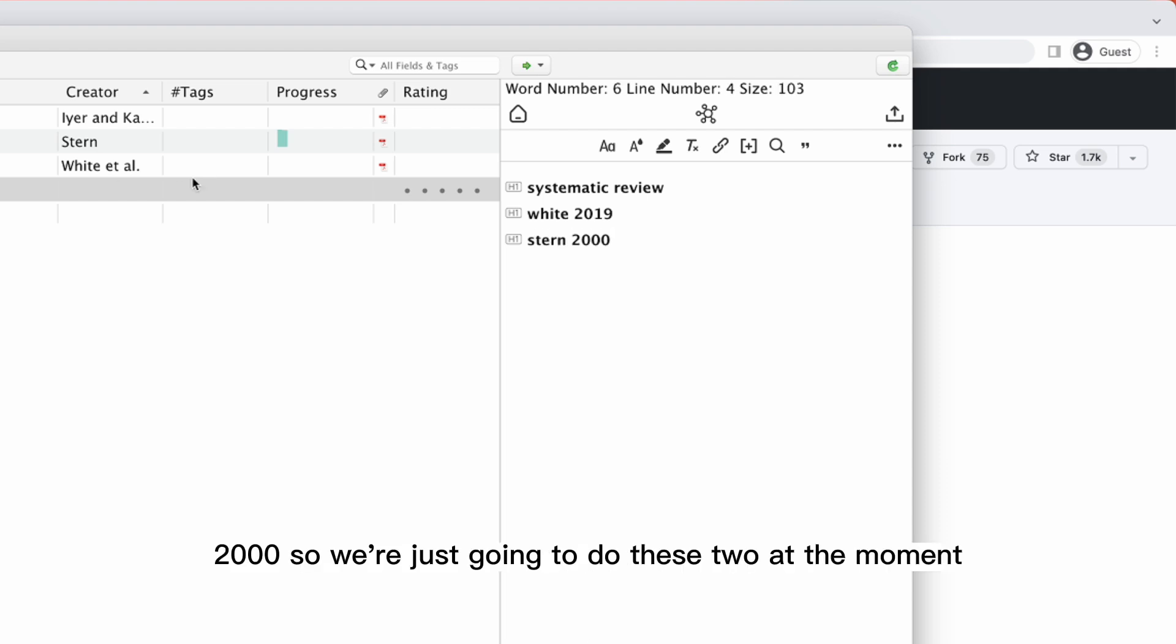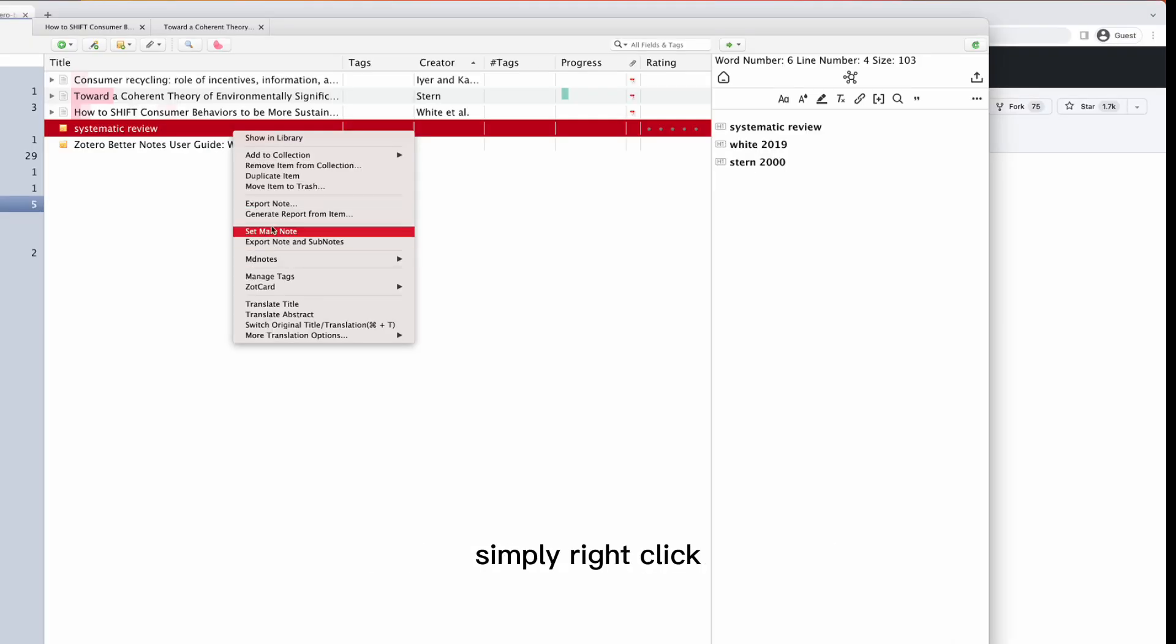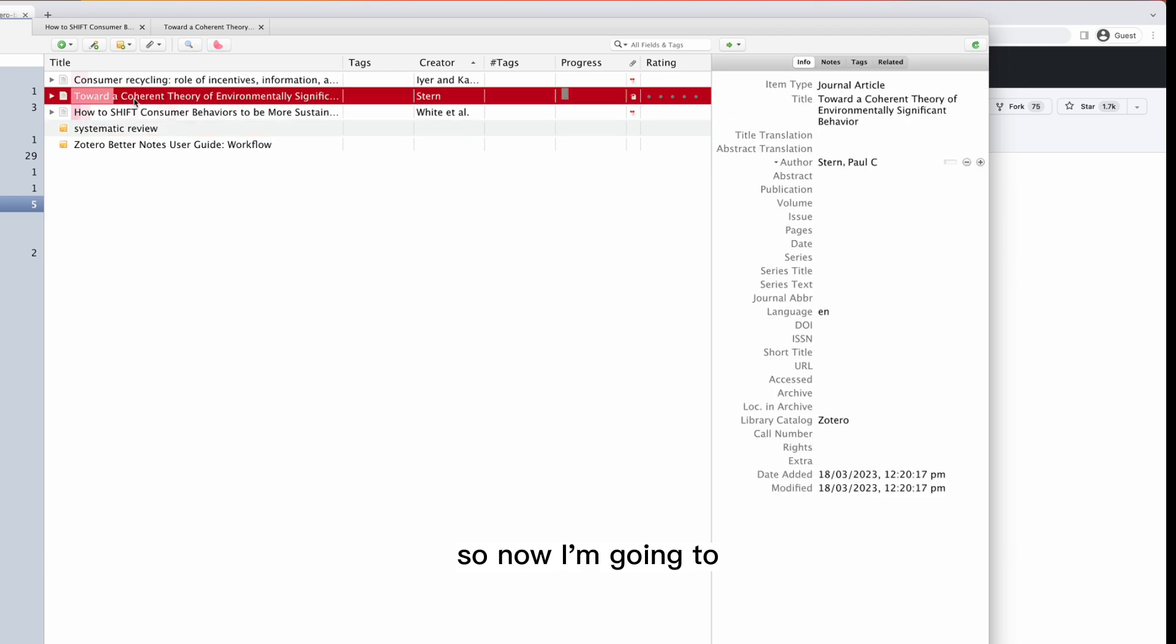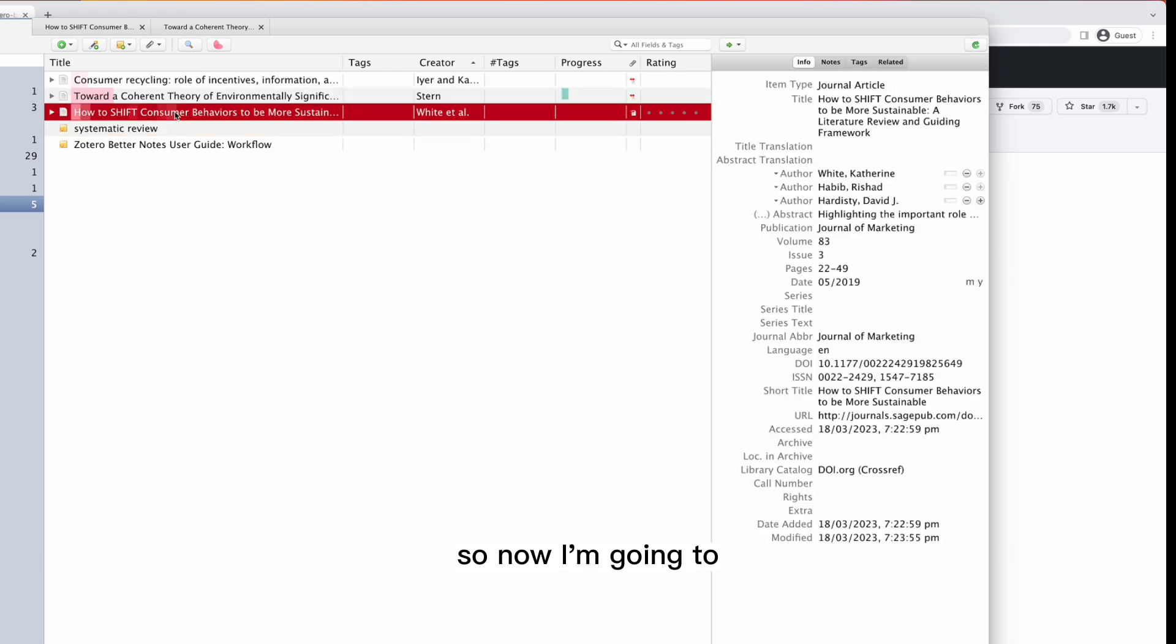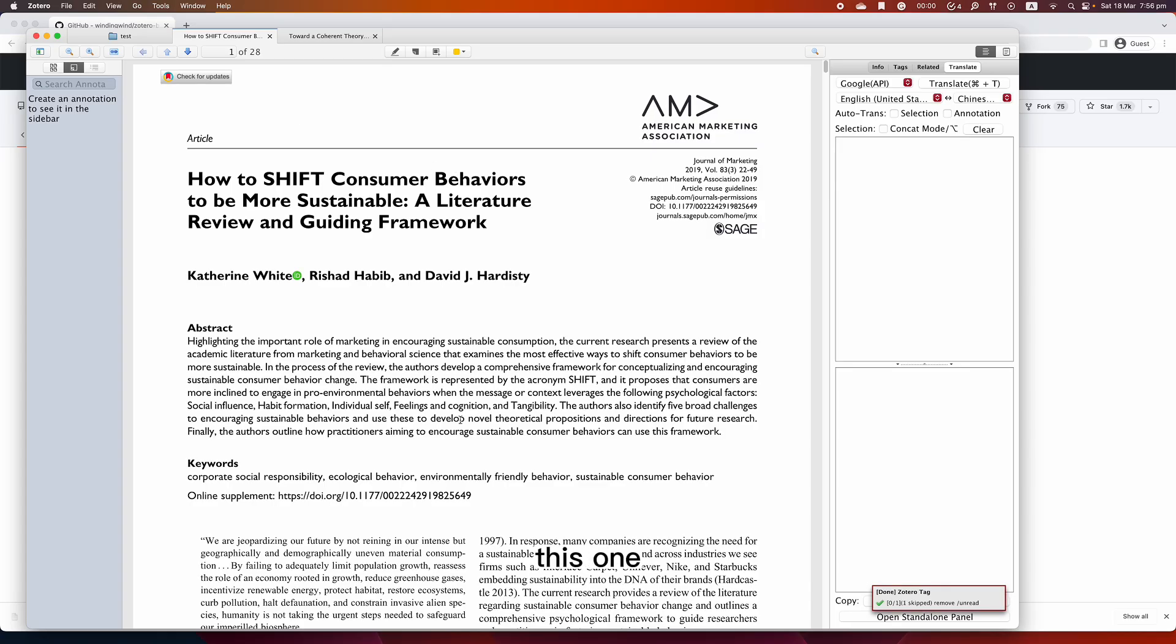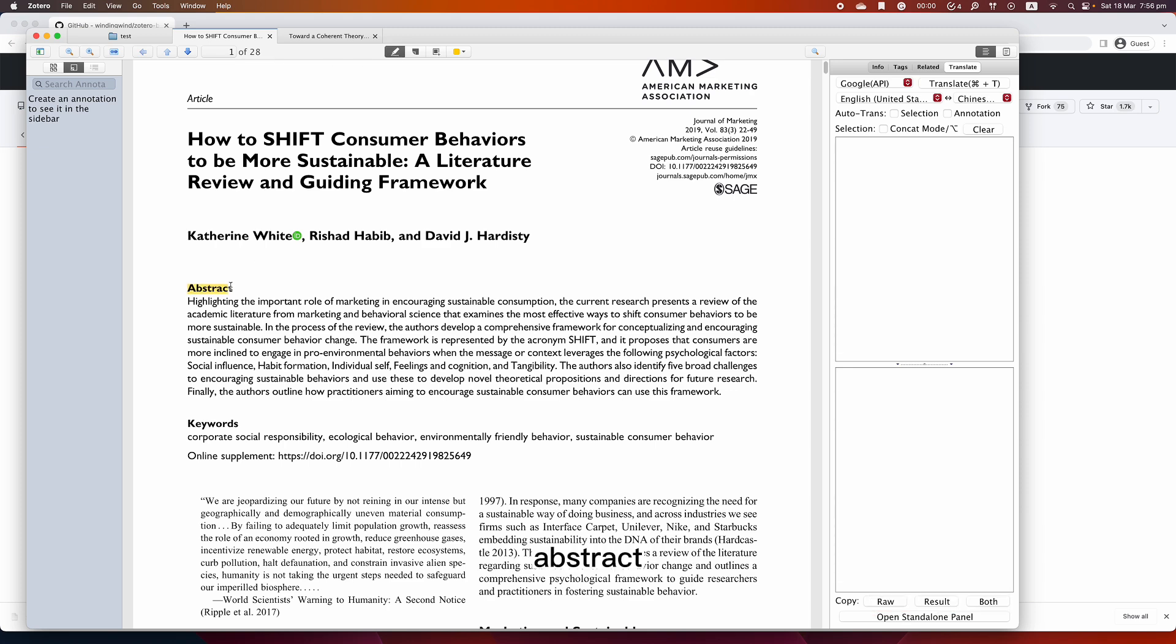What I'm going to do now is to make this a main note. Simply right click, Set Main Note. Now I'm going to click this one and highlight the abstract.